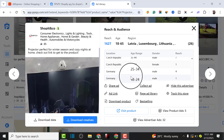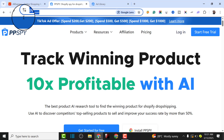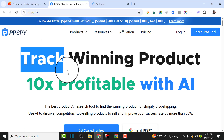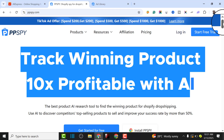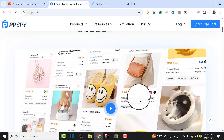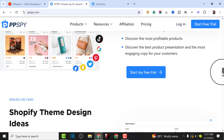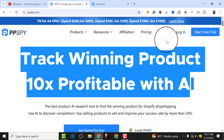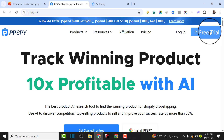To get all this ad copy to run your Facebook ads, you're going to need a particular tool called ppspy.com. This tool allows you to track all your winning products - you're going to get your landing page and your ad copy to be able to run highly profitable ads. There are a lot of features: you can find their traffic, their landing page, and their ad copy.